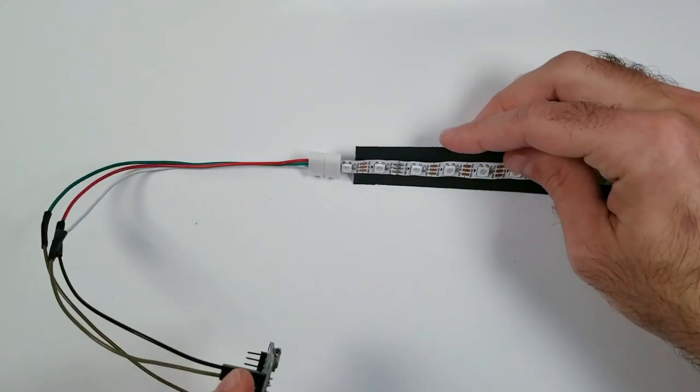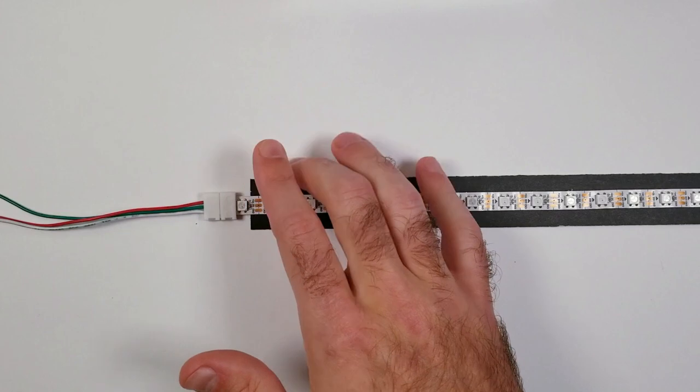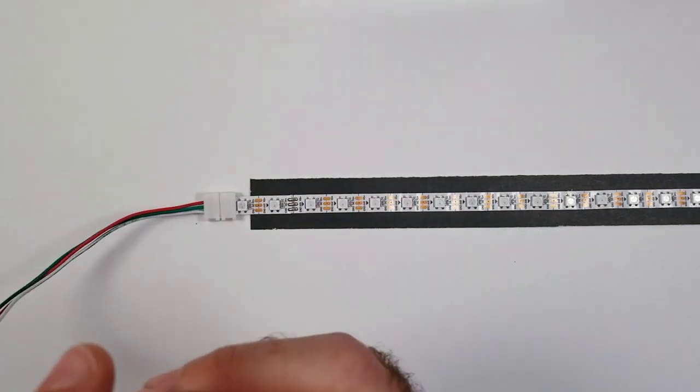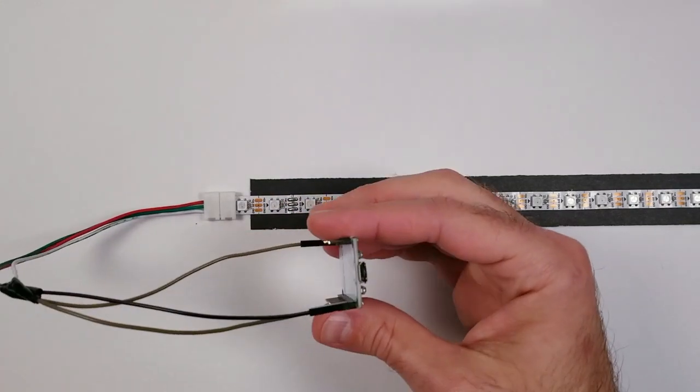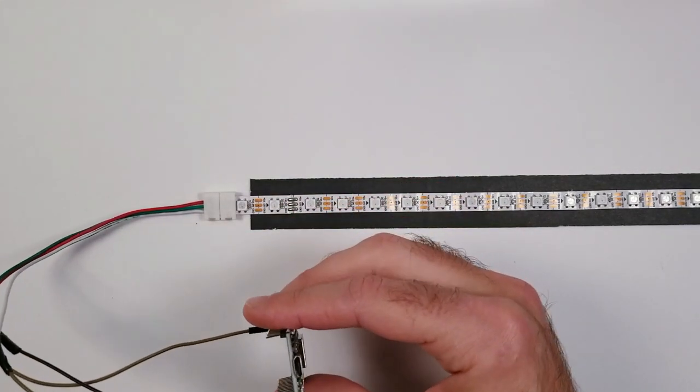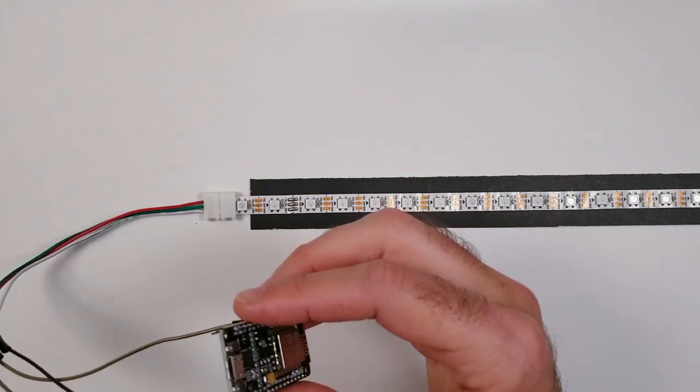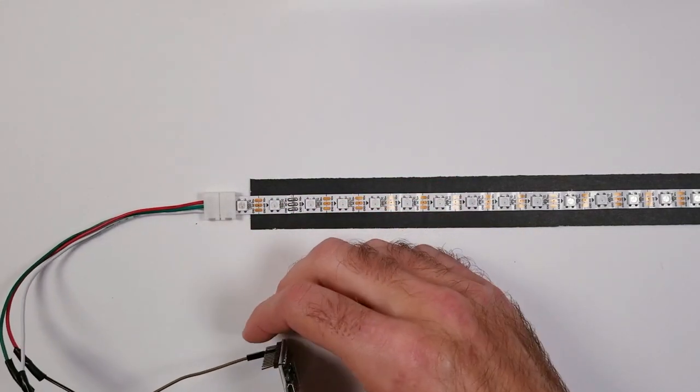Now, before we can plug it in to see if it works, you do need to make sure you have WLED installed on this Wi-Fi board, and I'm not going to go over that in this video, but I will leave a link to my previous video that I made that walks you through step-by-step instructions.